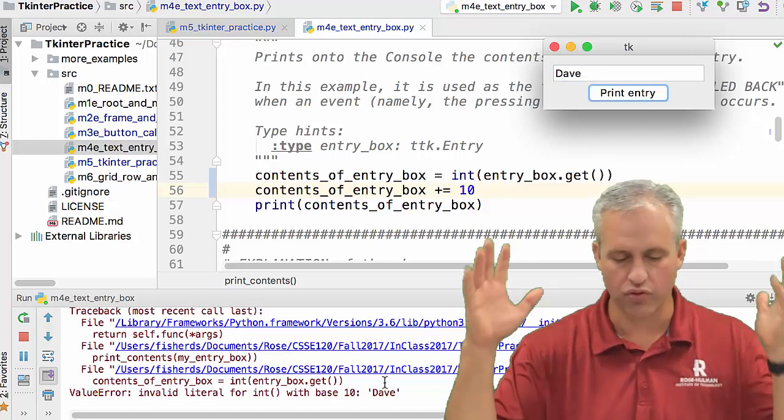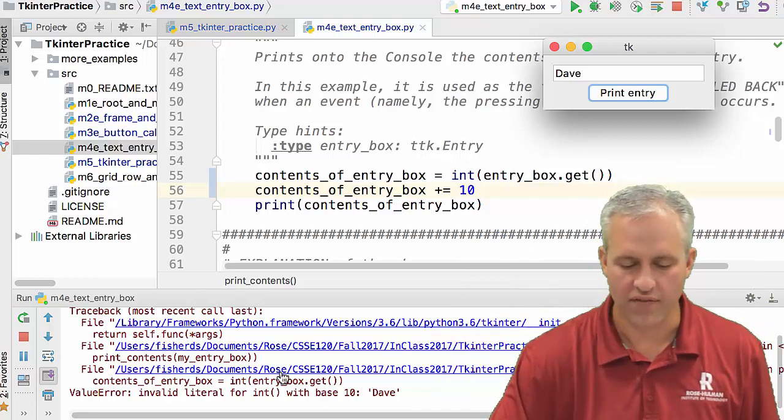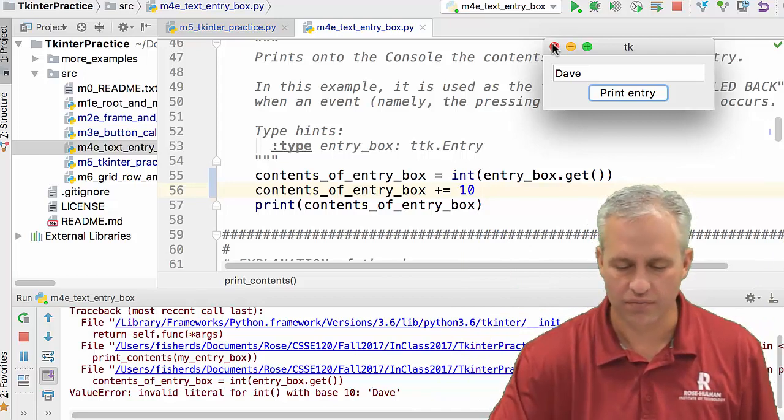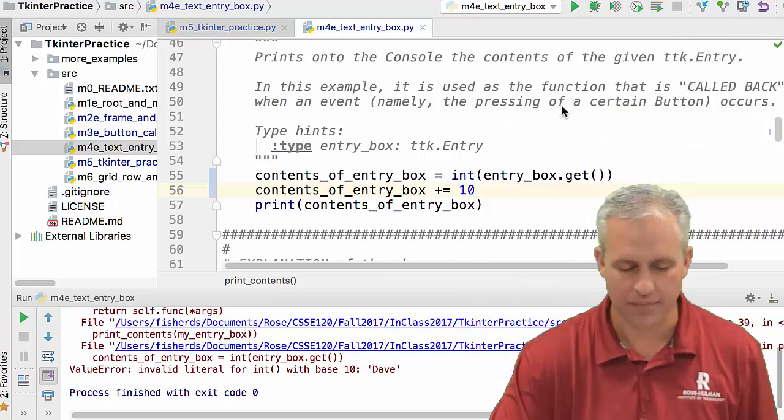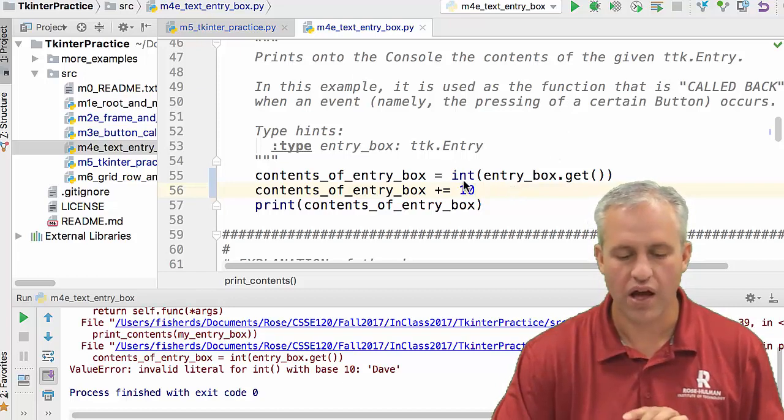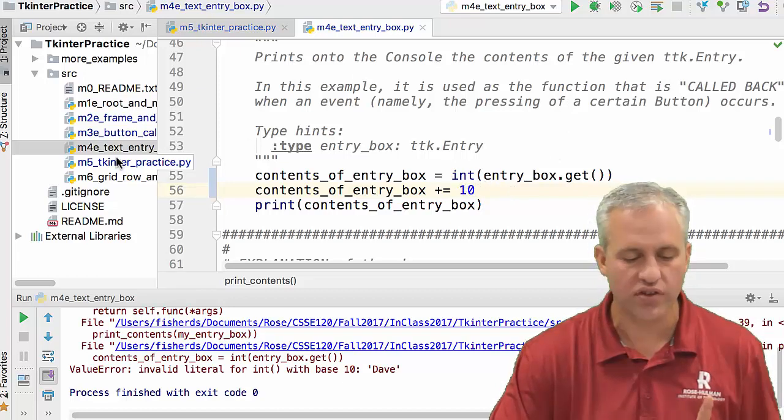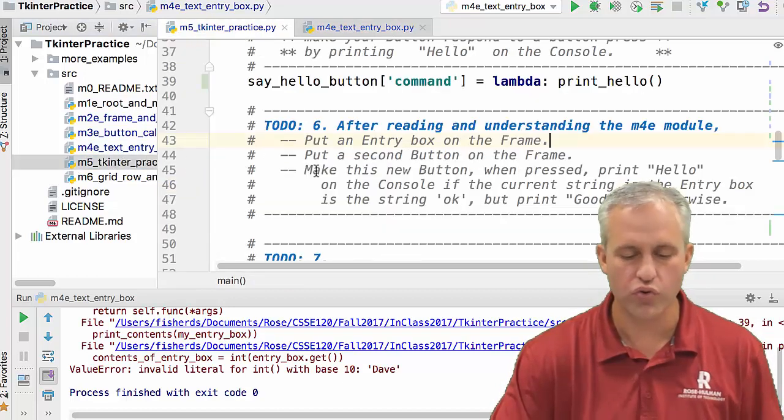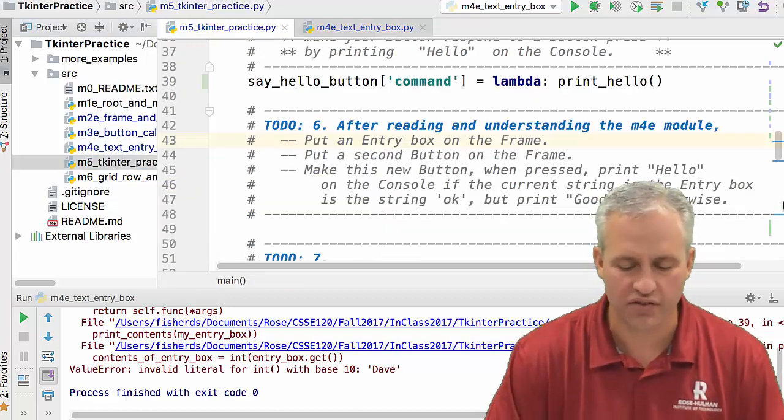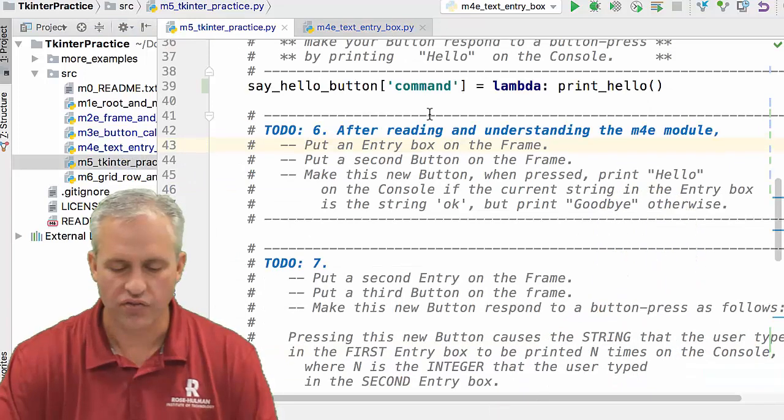Just to show it, it crash horribly. So if I put in Dave, boom, kaboom, right? So invalid literal. Yeah, I expect that. Cool. So that kind of shows you some of the syntax. Let's go do some things in M5.